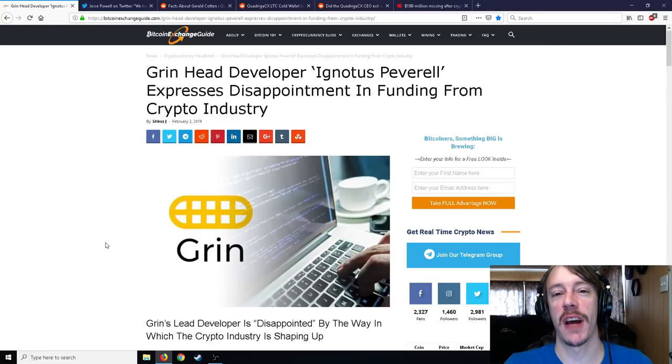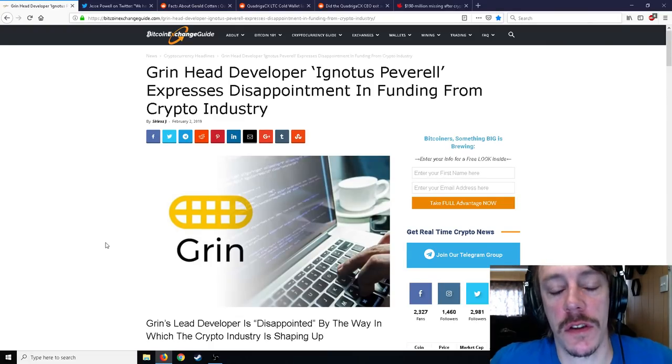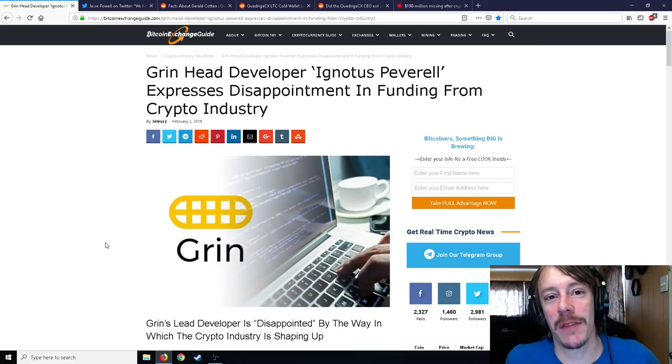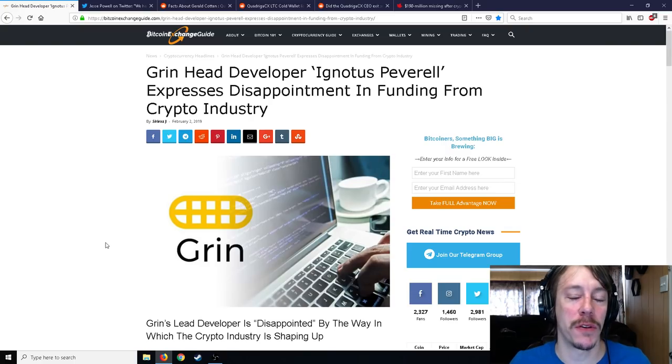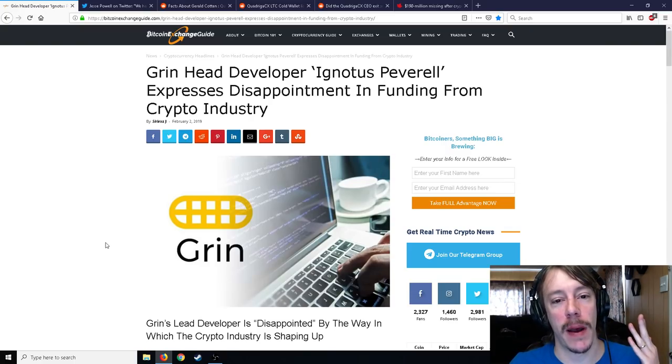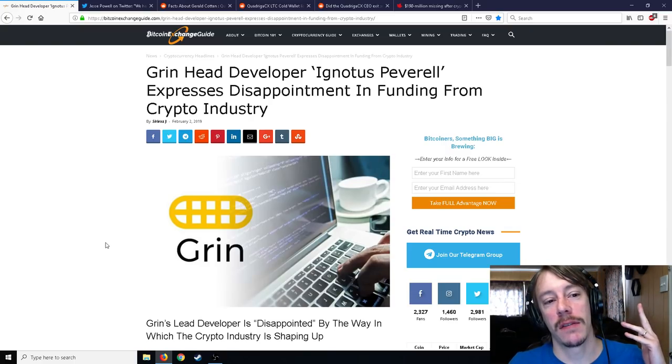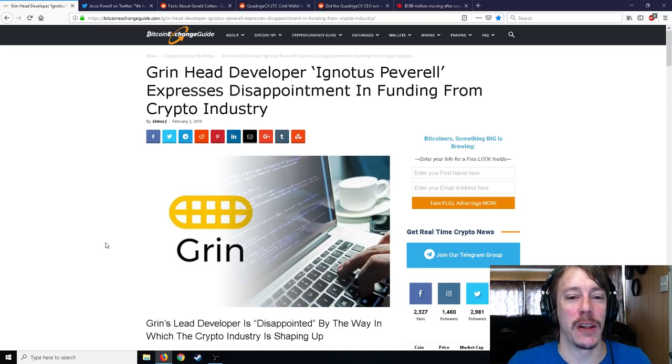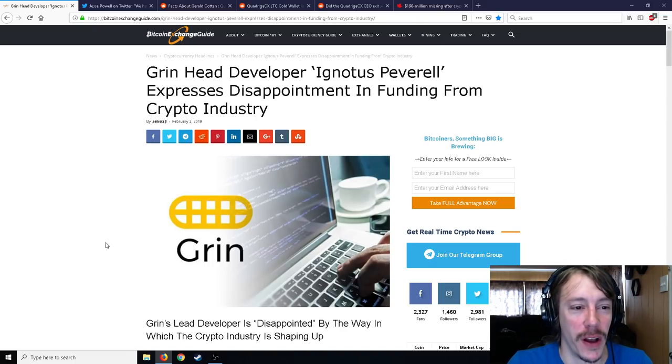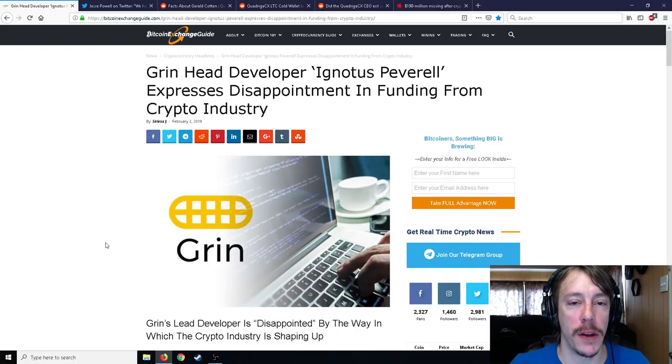Alright ladies and gentlemen, Mr. Sotko here, welcome back to the channel. Got a bunch of good news stuff for you today. It's Sunday and as per usual there's not too much news. However, the first thing I want to talk about is the Grin head developer Ignotus Peverell expresses disappointment in funding from the crypto industry.